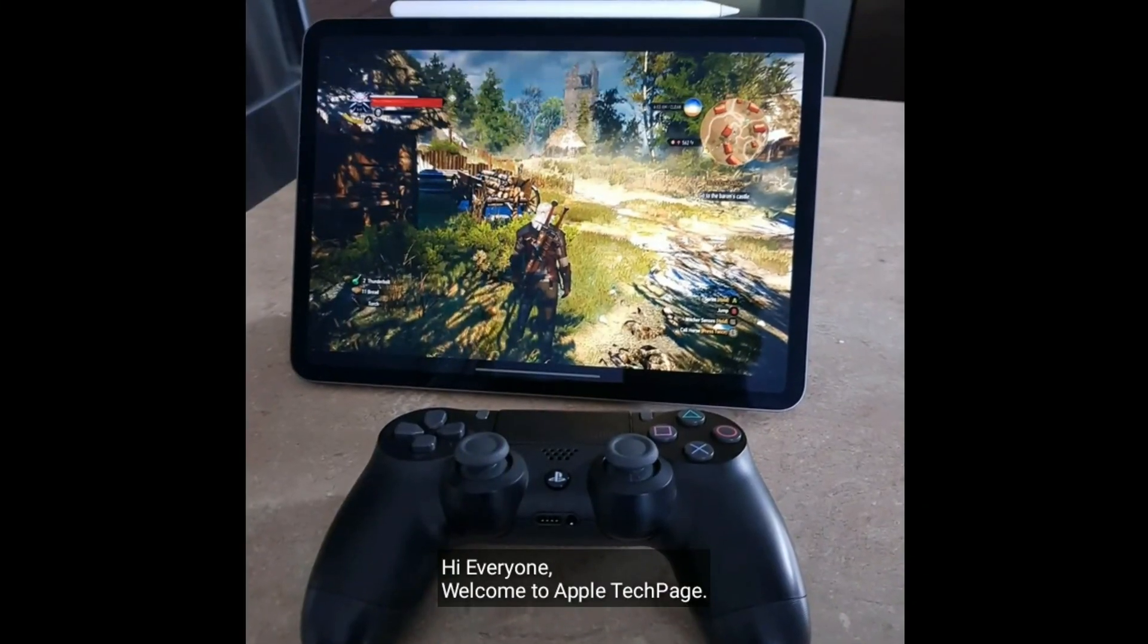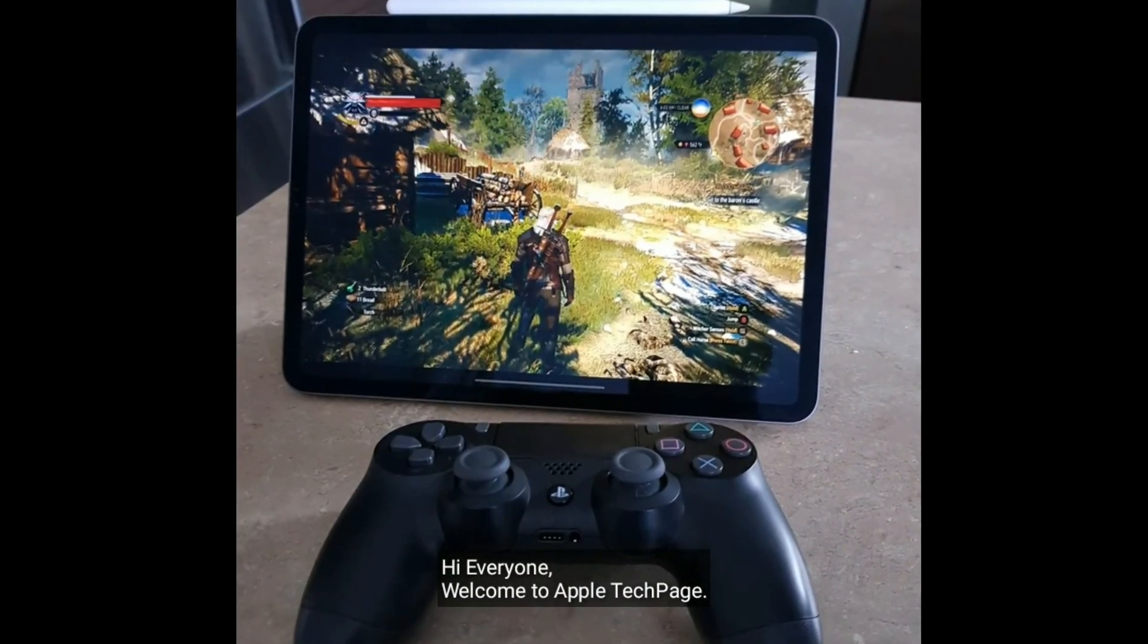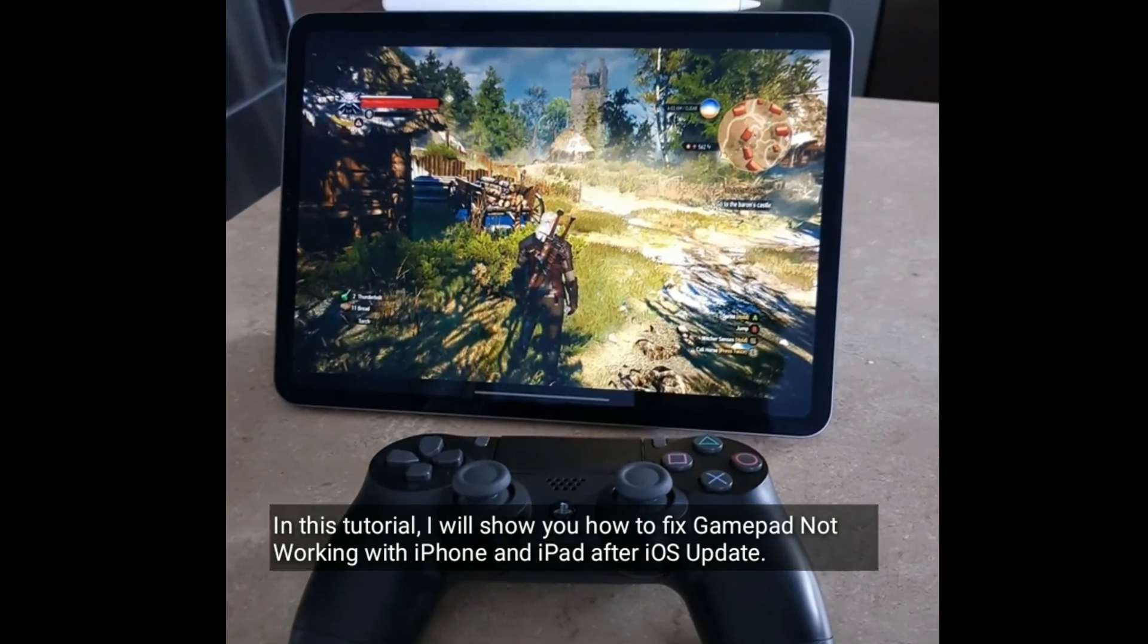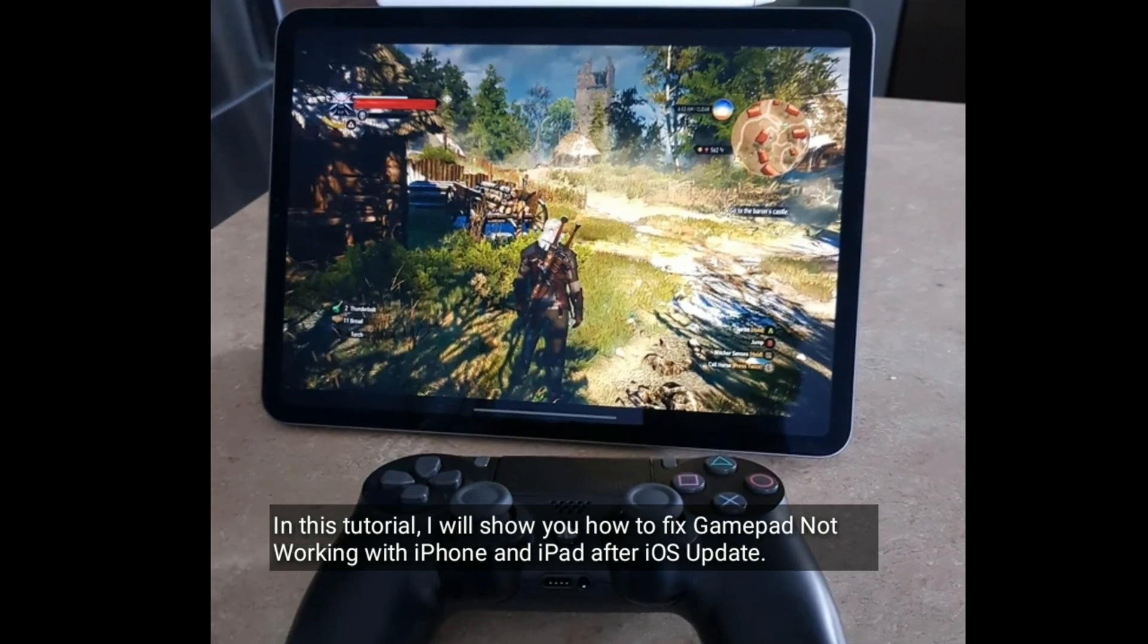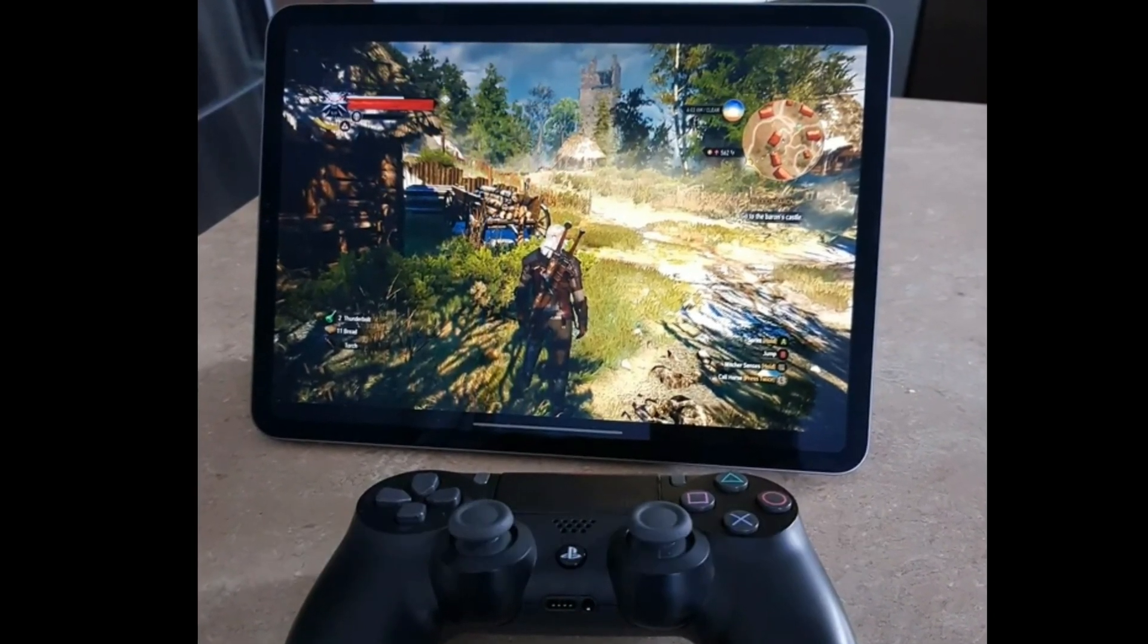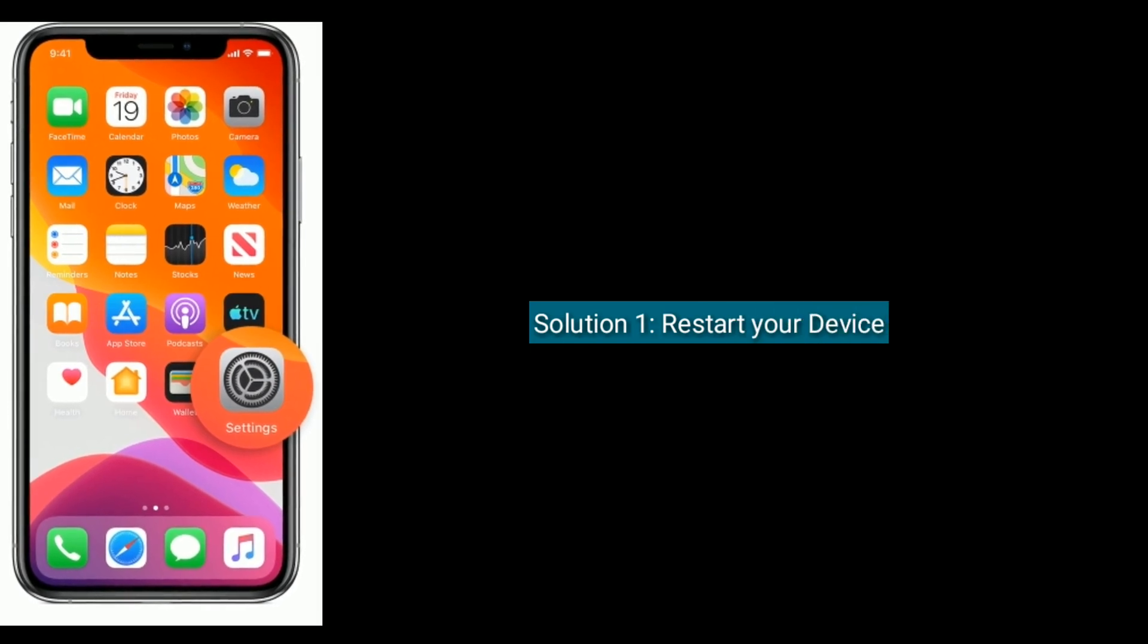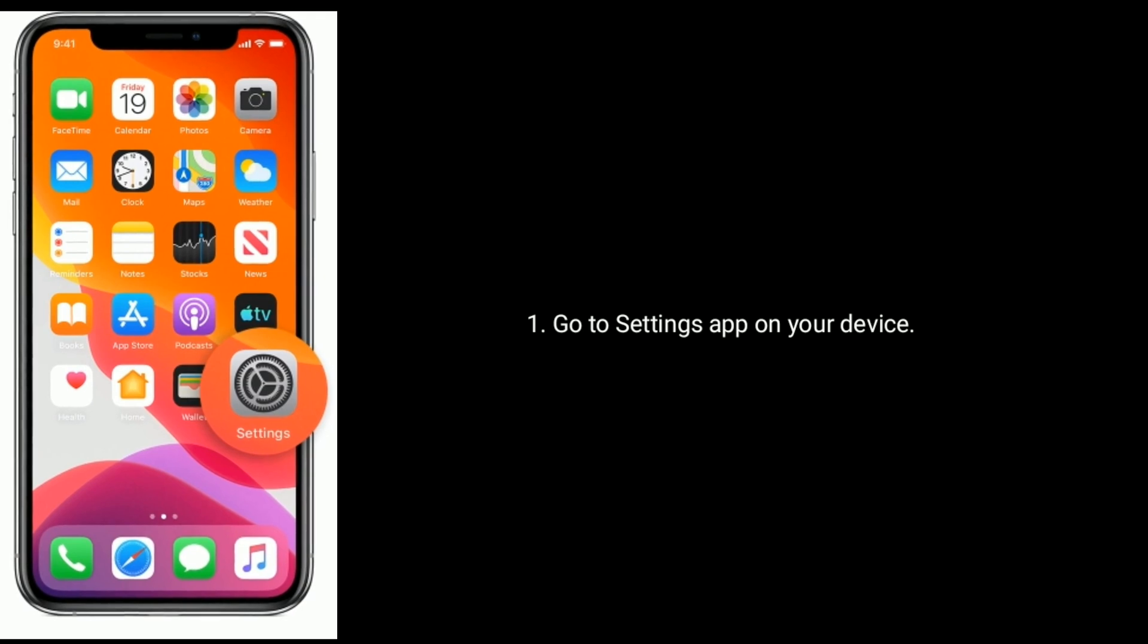Hi everyone, welcome to Apple Tech Page. In this tutorial I will show you how to fix Gamepad not working with iPhone and iPad after iOS update. Solution one is restart your device. Go to Settings app on your device.